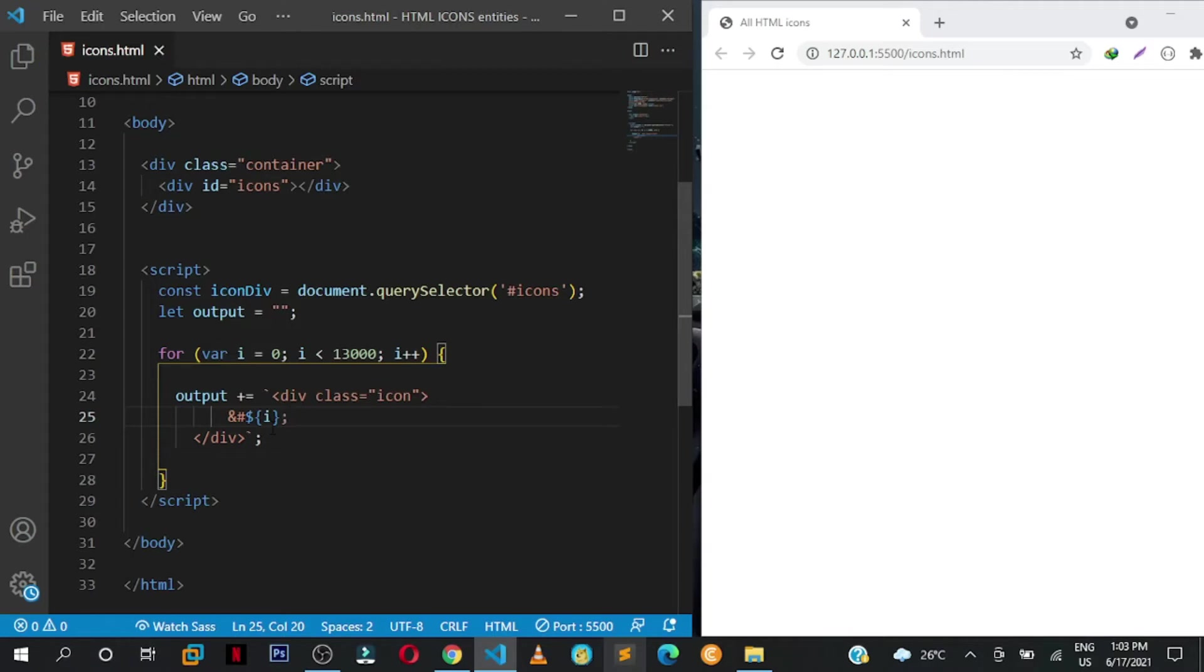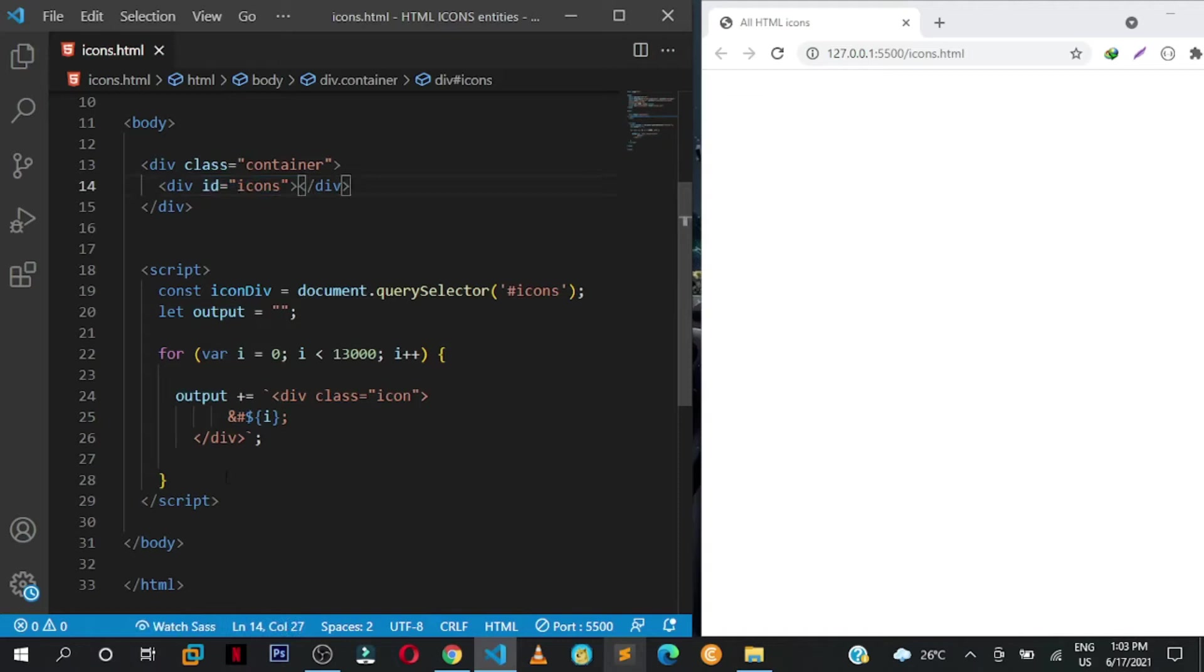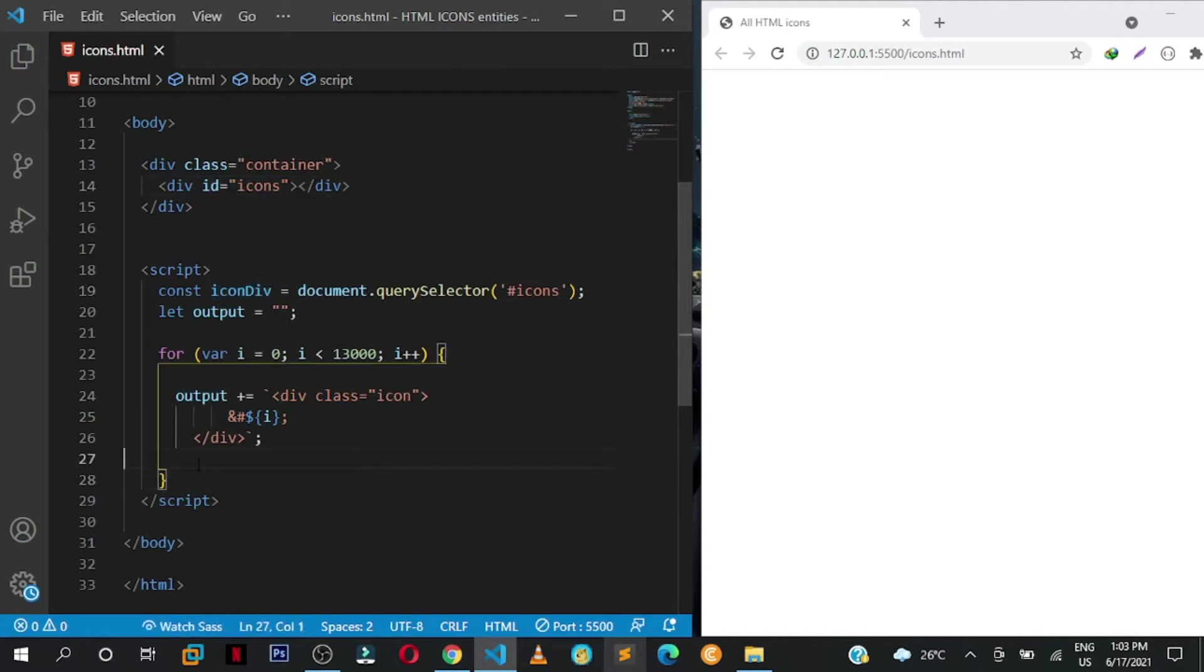If you save... oh I always forget, we need to inject whatever that we have appended to the output variable into this div with the id of icons.